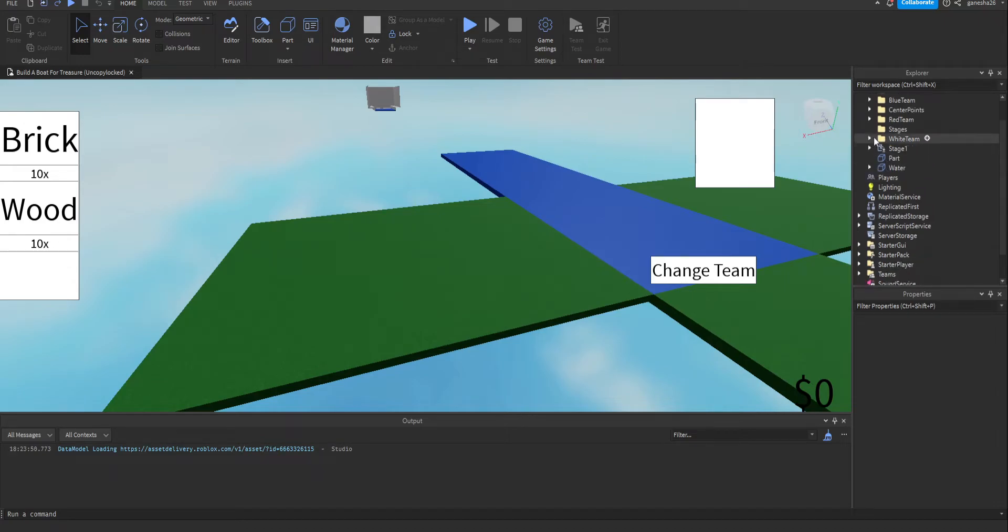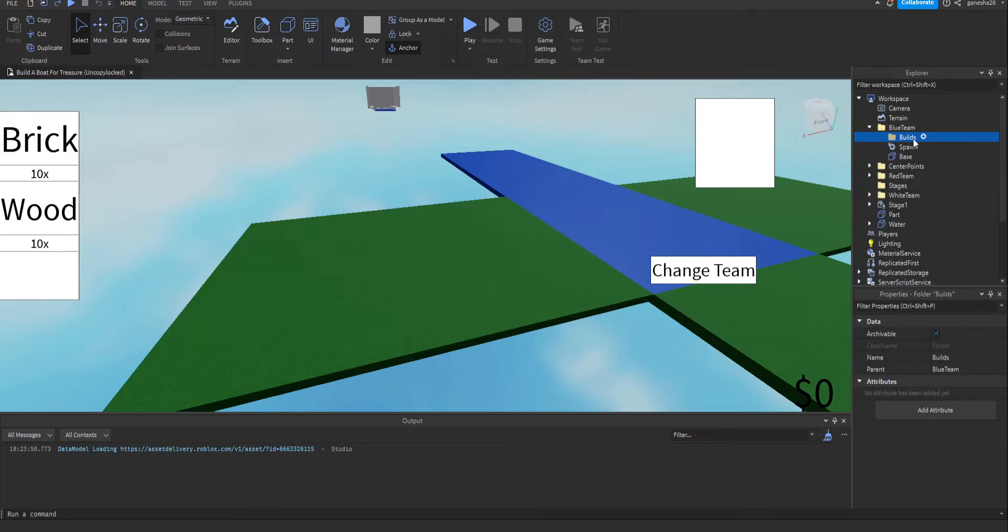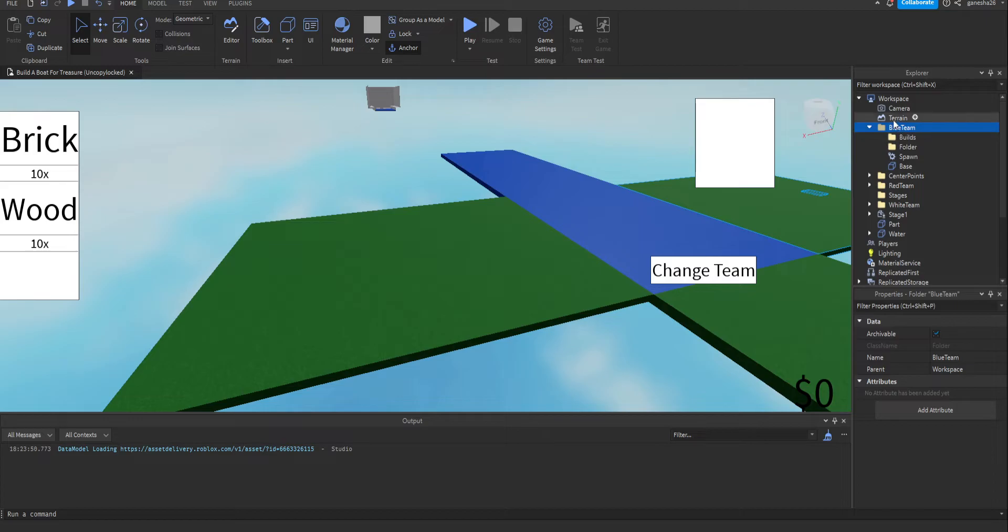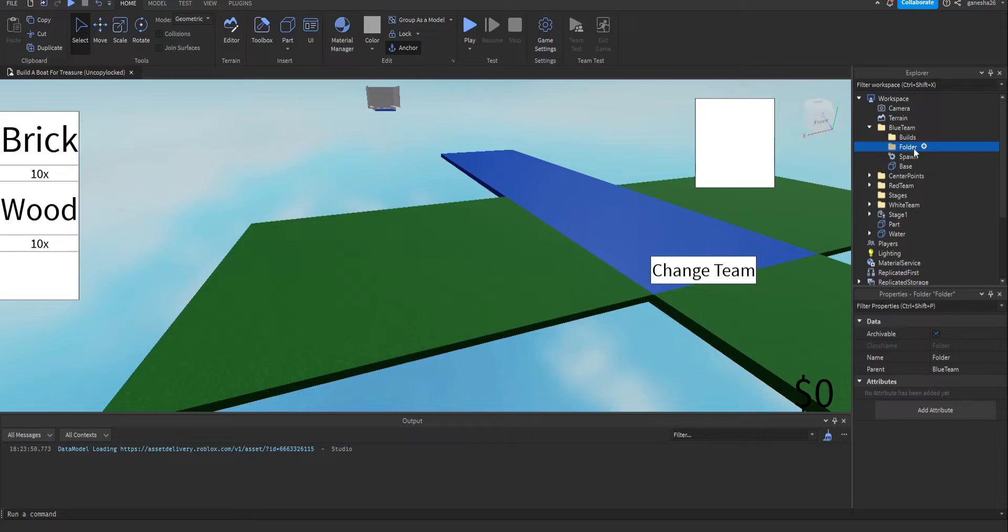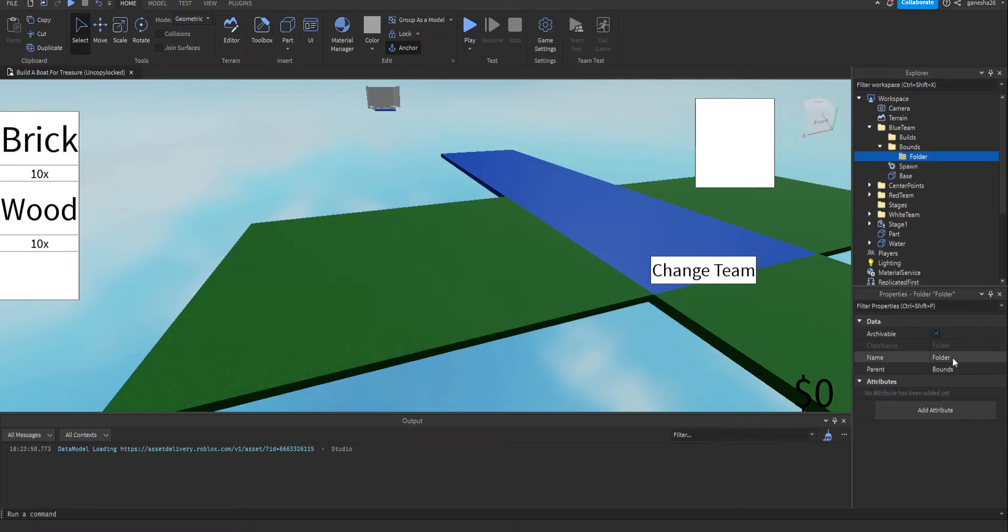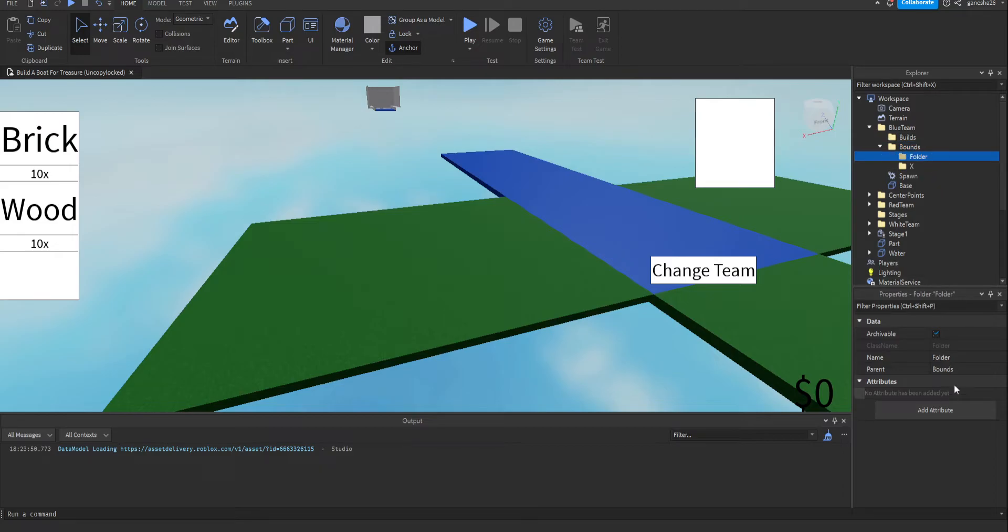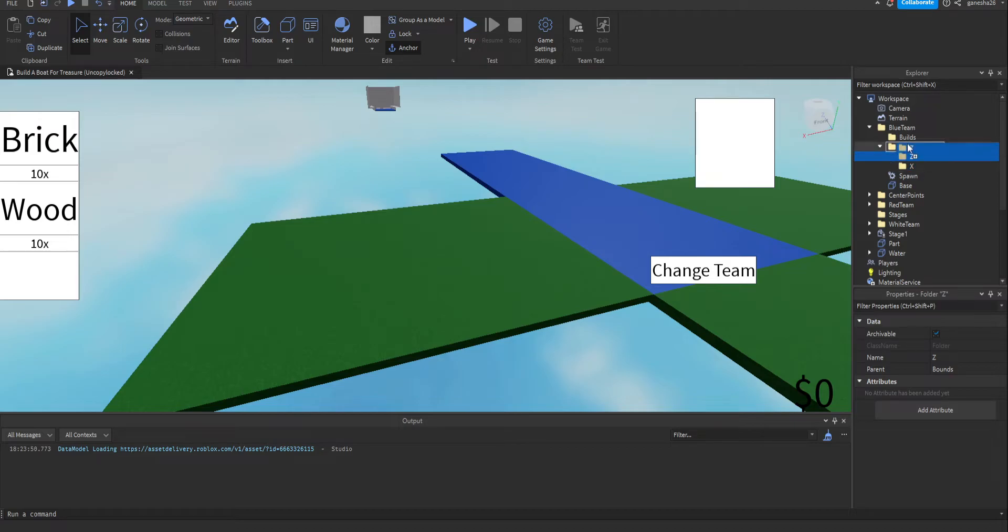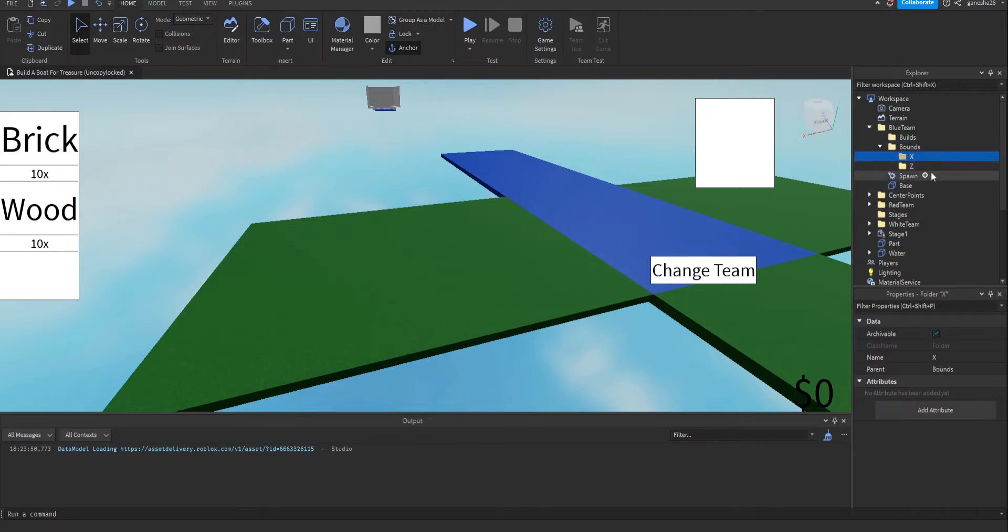So what we're going to do is first let's go into blue team because it's the first one. Then let's add a new folder. First of all, I don't like the changing textures, I'm just saying it doesn't look good. Alright, let's make a new folder called bounds. And then inside of here, let's add another folder, let's call this x. And another folder inside of that called z. You know what, let me put x before z, it just looks better.